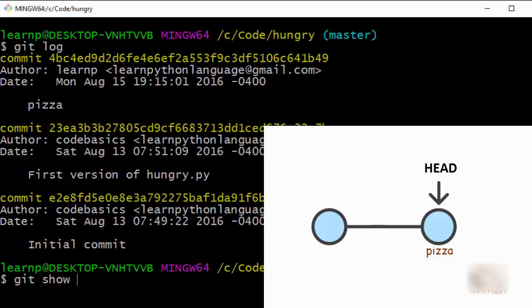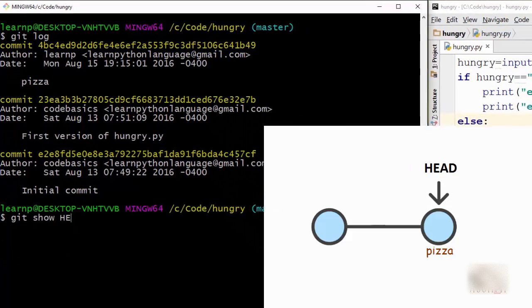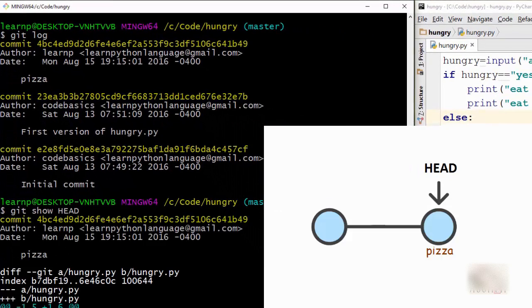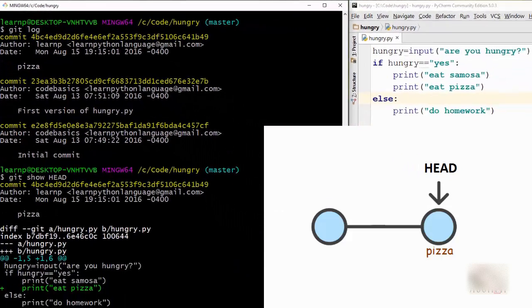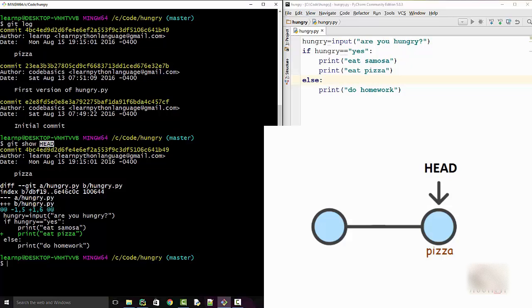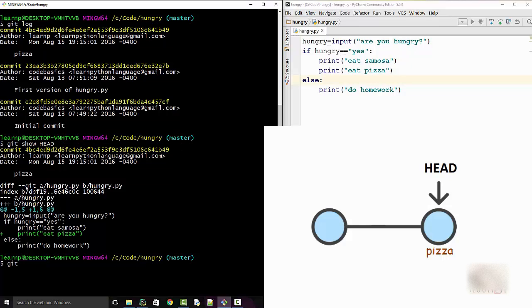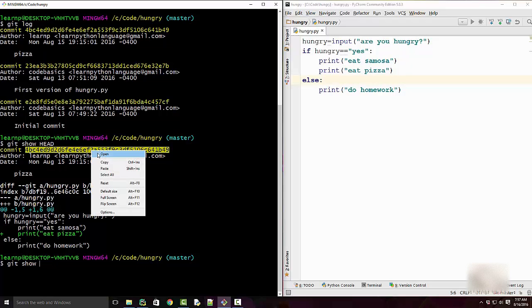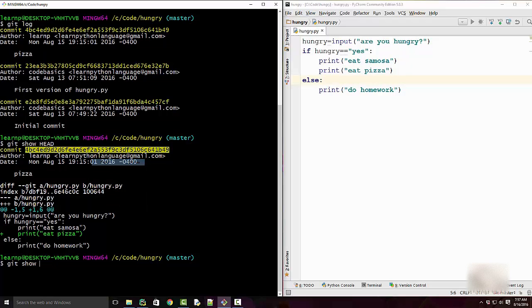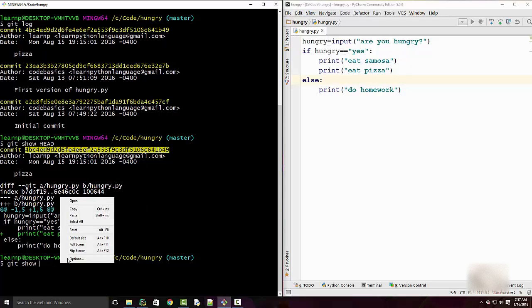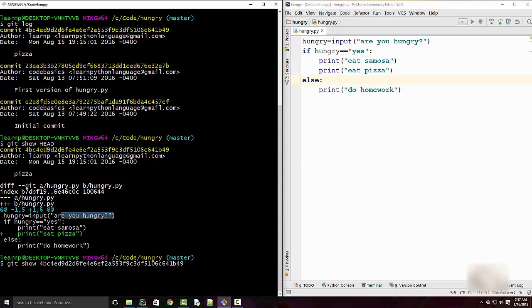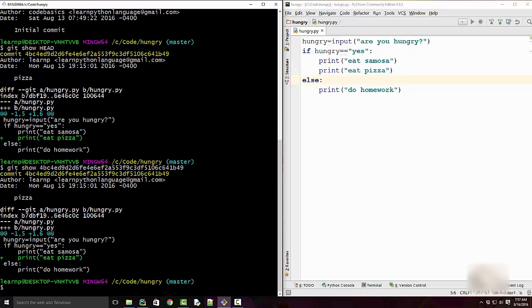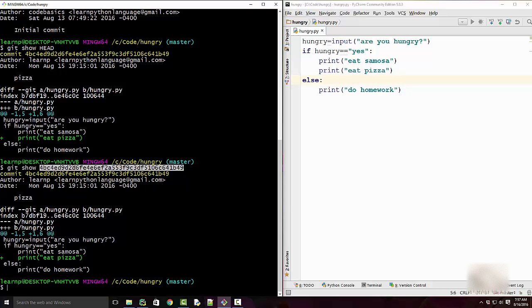This will show me the HEAD commit. This is same as doing git show with this particular commit. They produce the same output. So I can say HEAD is just a short form of writing this commit.